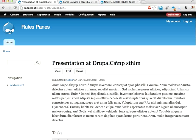Hello again! The last but one video in this series about Rules Panes, which allows you to embed rules components in panels.